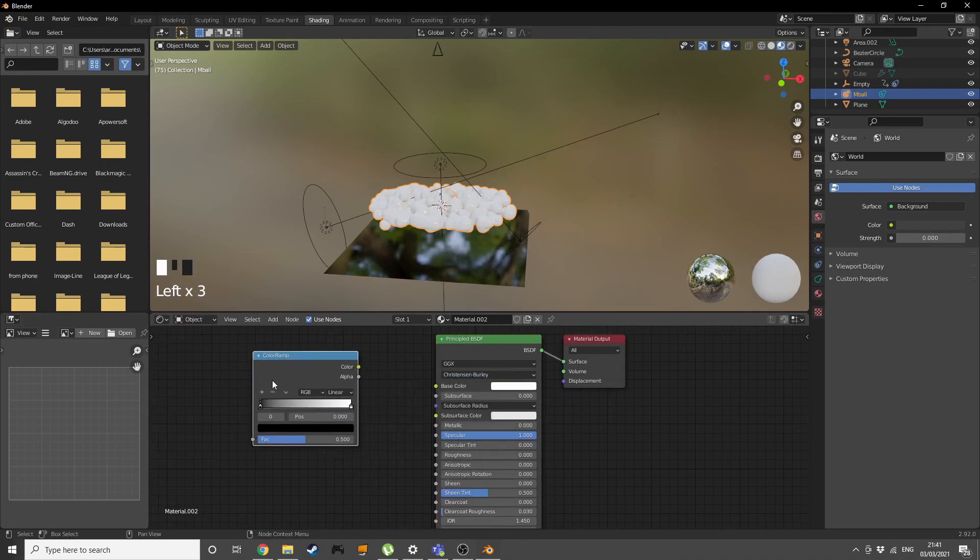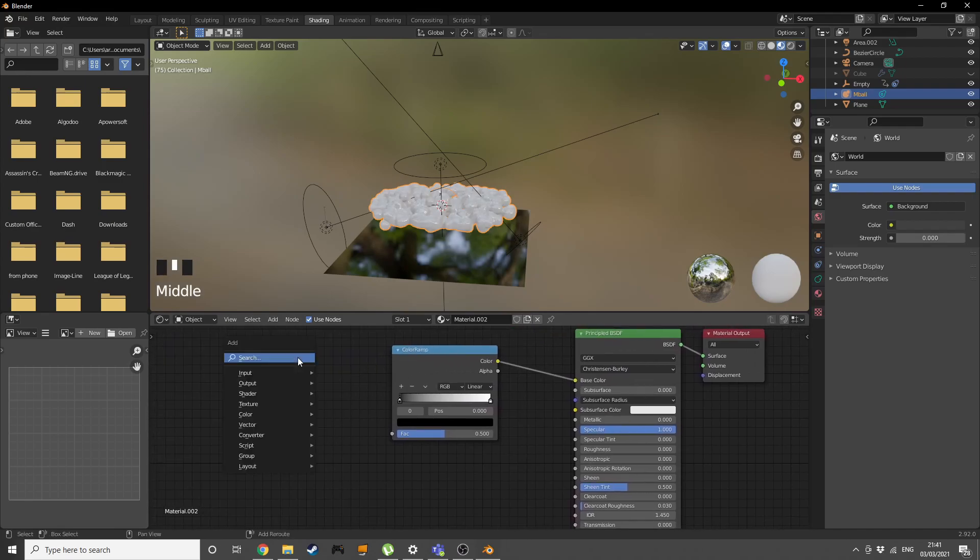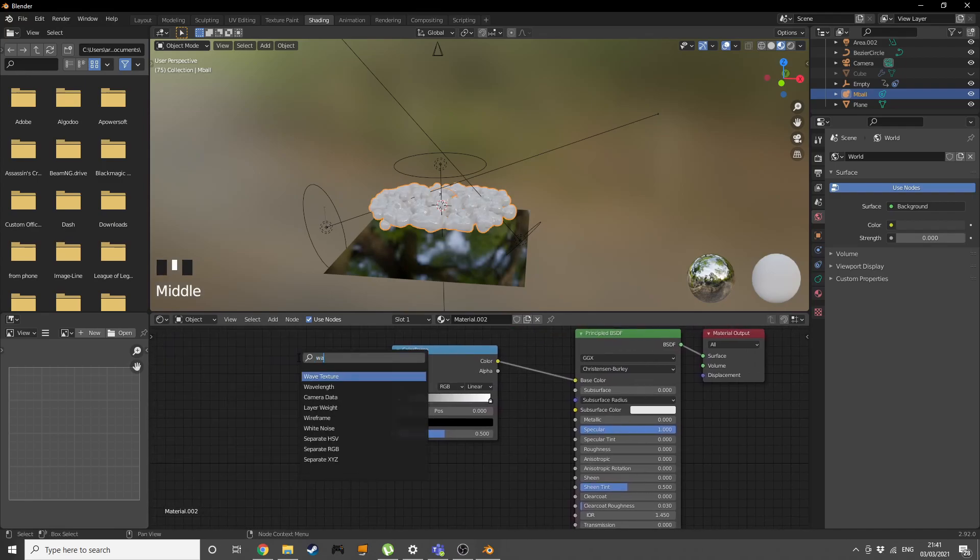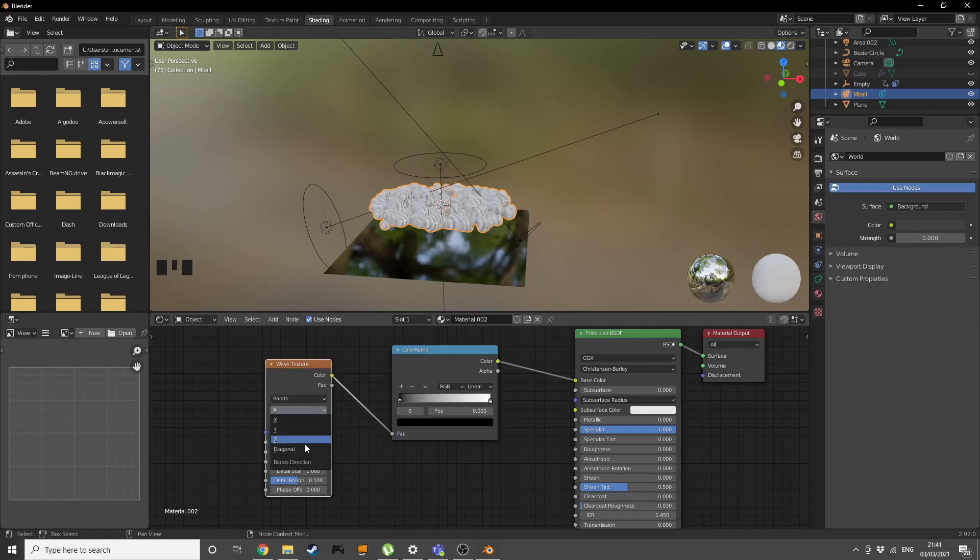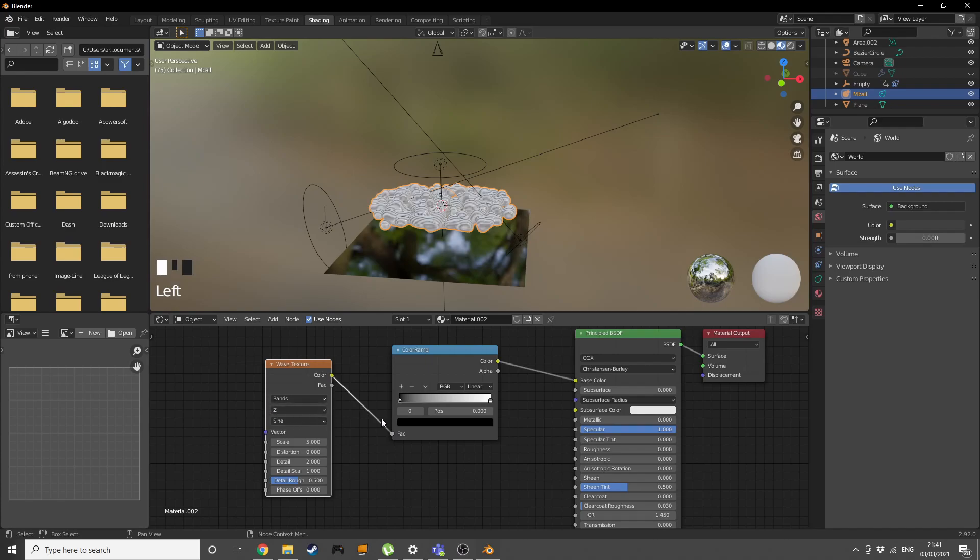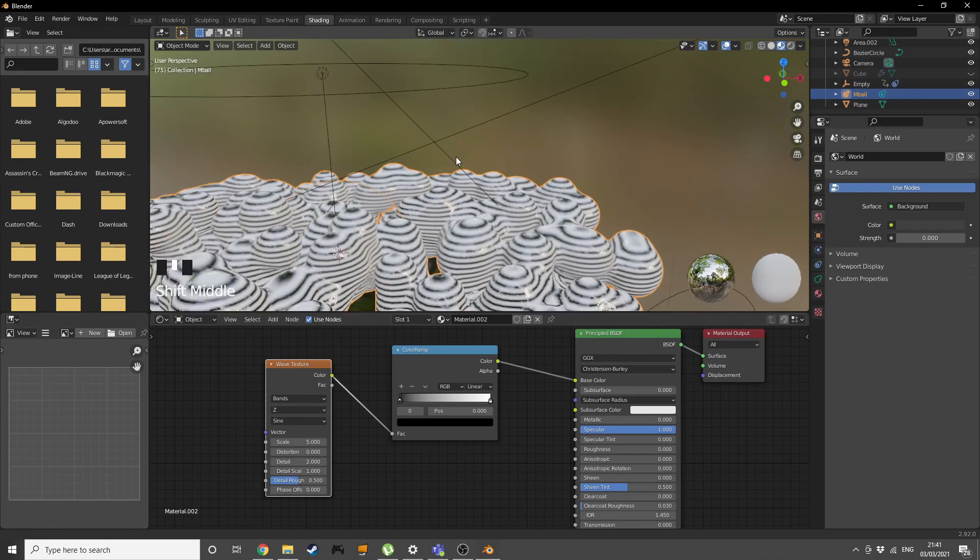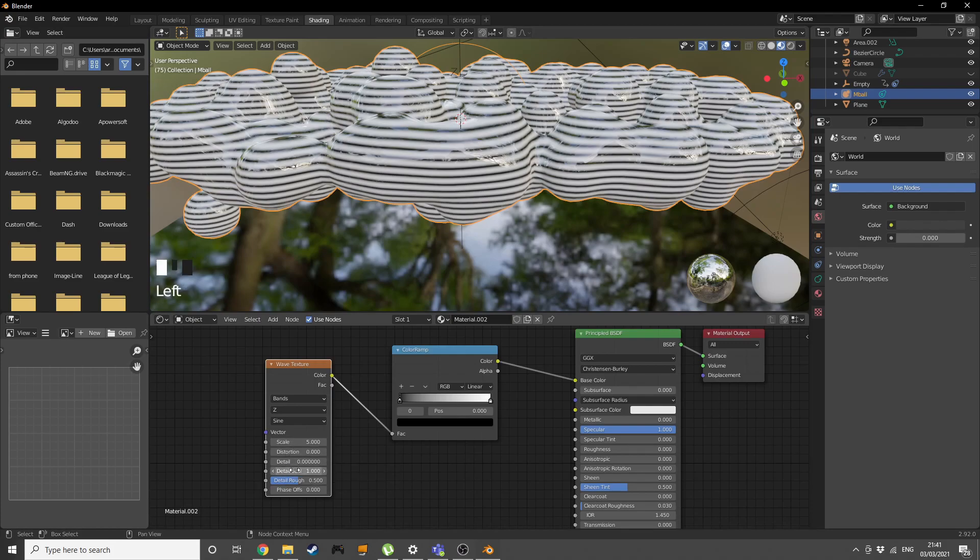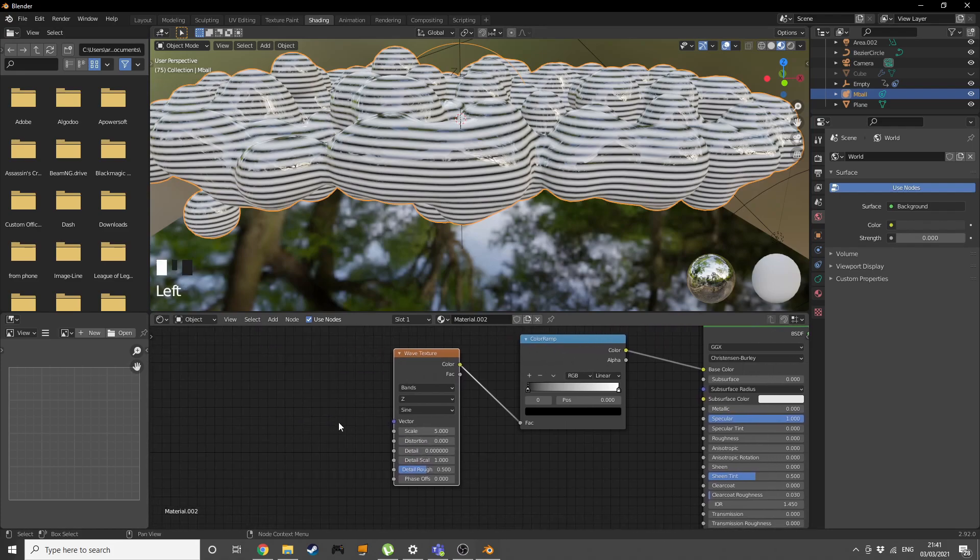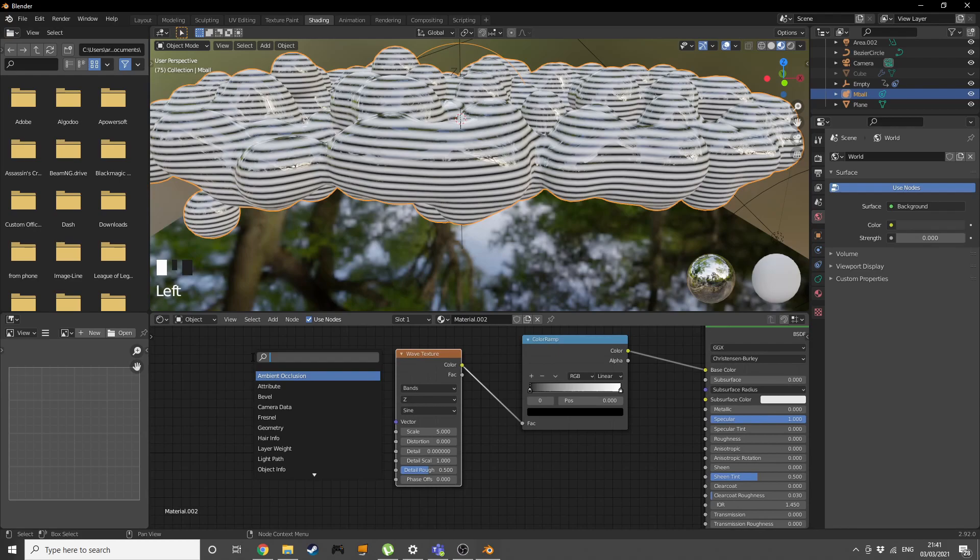Press Shift A, add the color ramp. Add in a wave texture, plug the color into the factor. Change the X to Z so we have our rings in this direction. Decrease the detail and add in a gradient texture, plug the color into the vector.